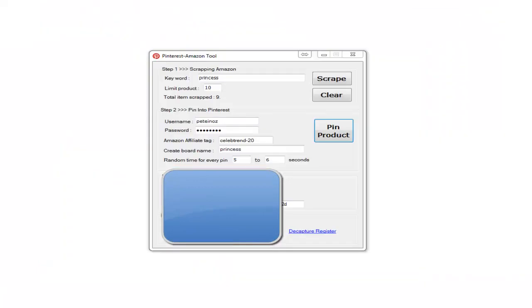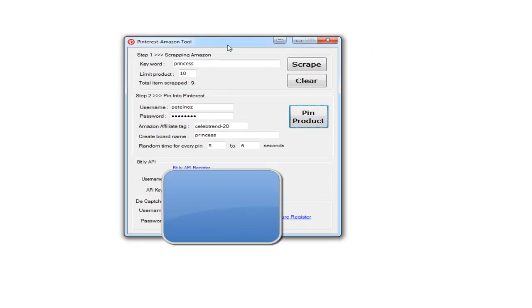So there you go—it's very simple but very powerful. There's lots more information in the PDF we supply with the software. Talk to you soon. I'll see you in the forum. Bye!